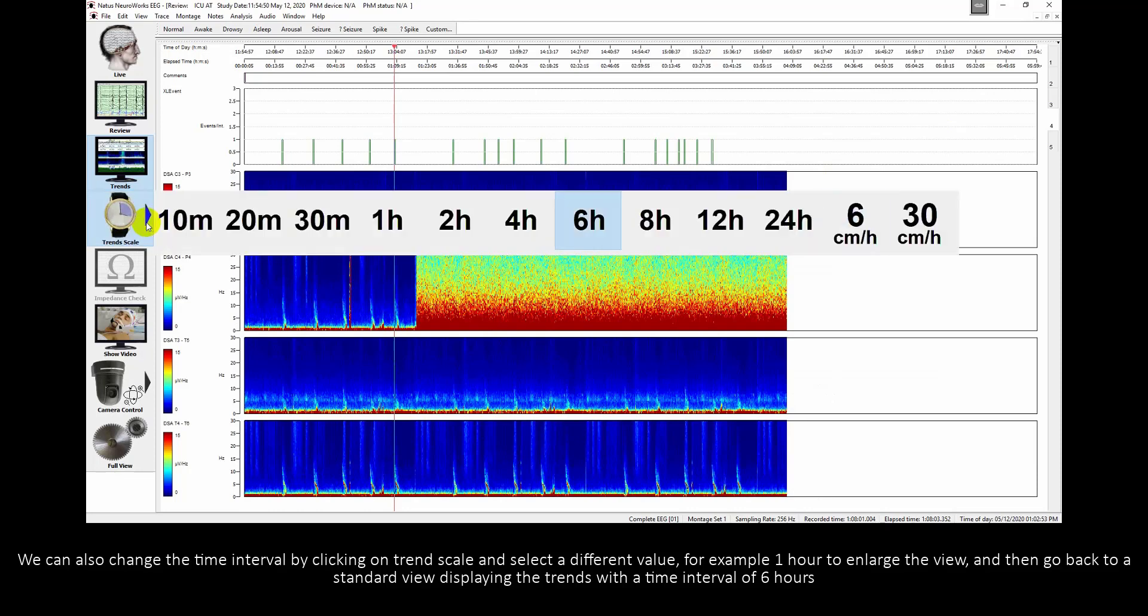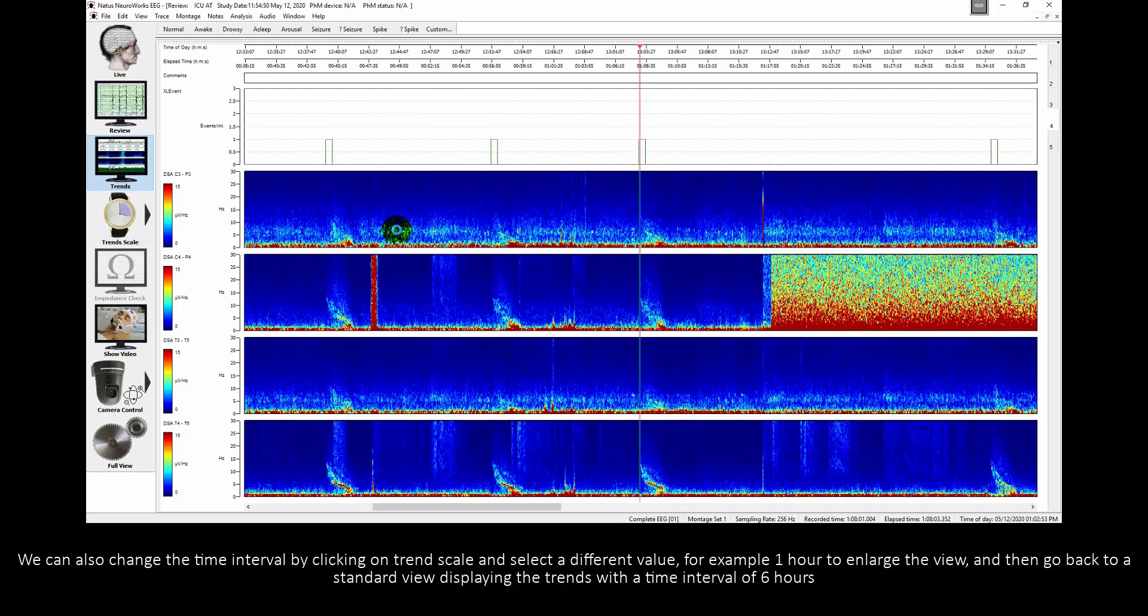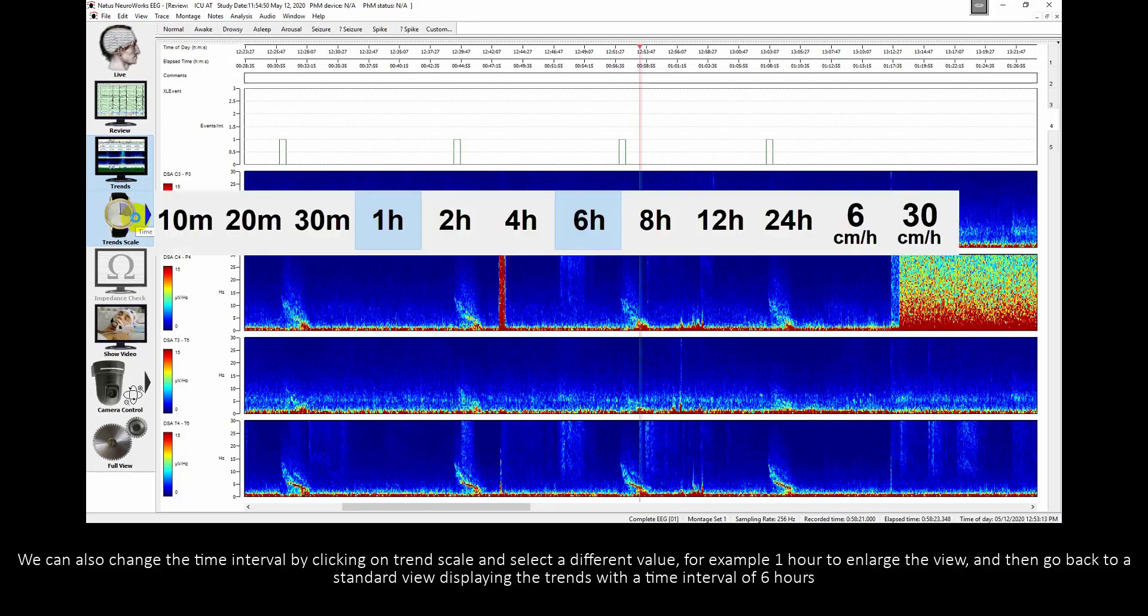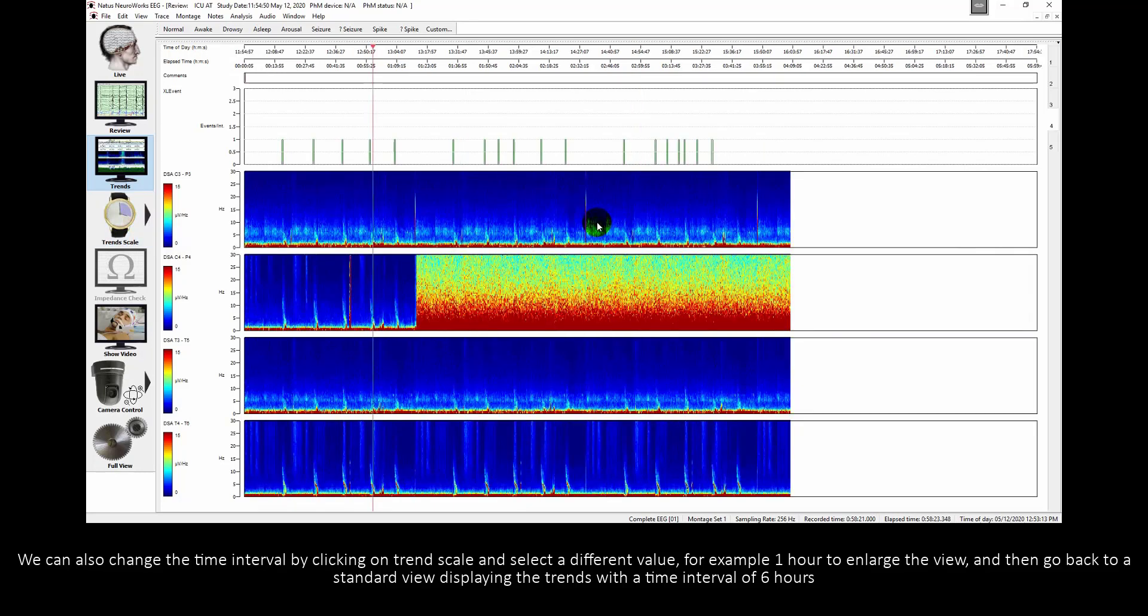We can also change the time interval by clicking on Trend Scale and select a different value. For example, one hour to enlarge the view, and then go back to a standard view displaying the trends with a time interval of 6 hours.